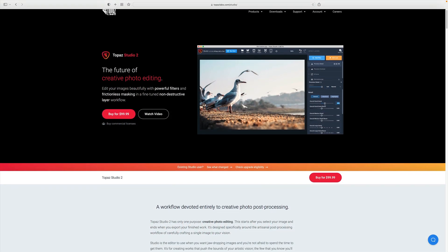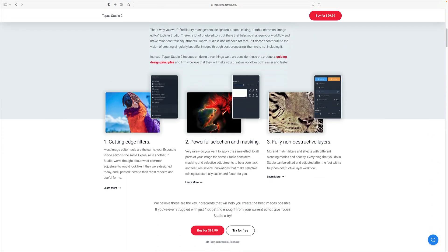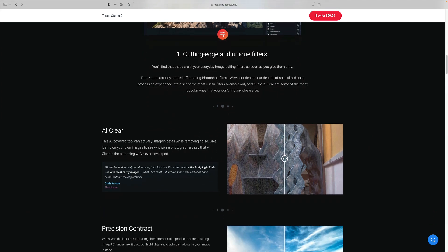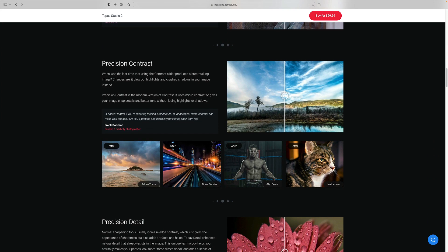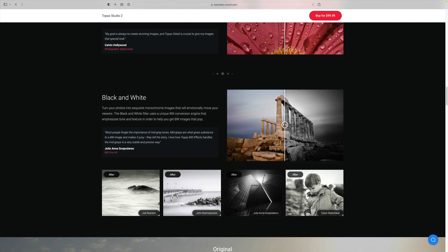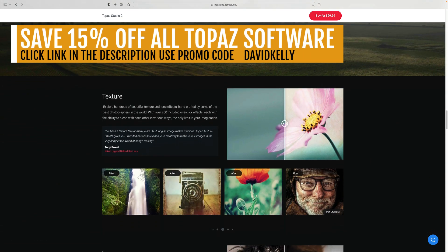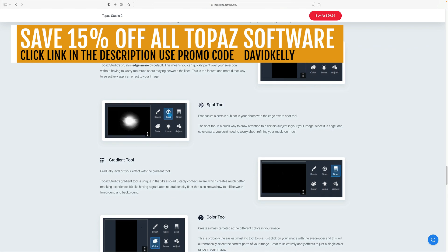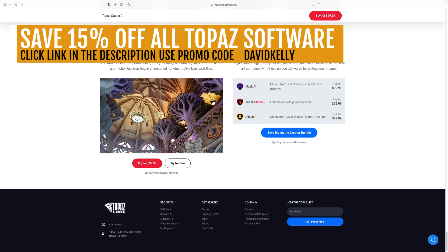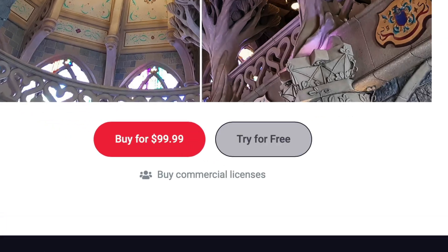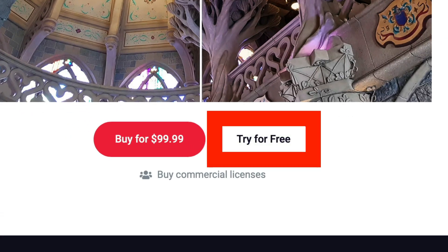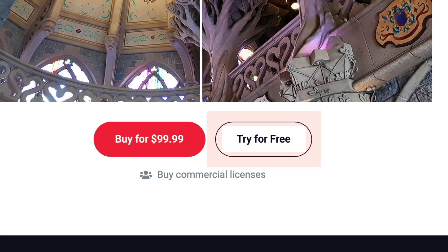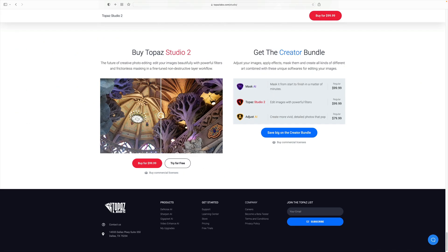By the way, you can still purchase Topaz Studio 2, so if you like this piece of software it might not be a bad idea to grab it. You can save an additional 15% off this or any piece of Topaz software using my promo code David Kelly — that saves you 15% off anything Topaz makes including their bundled software. I would click on 'try for free' just to make sure it works on your computer first, and then use my promo code David Kelly to save that extra 15%.